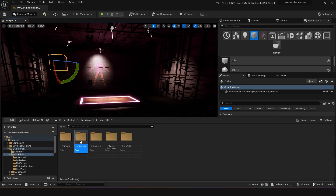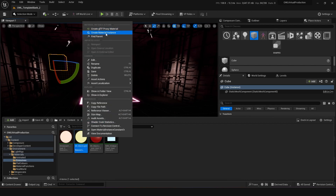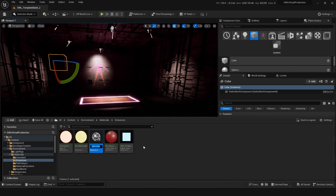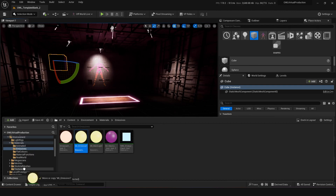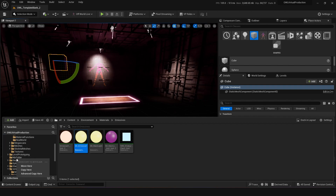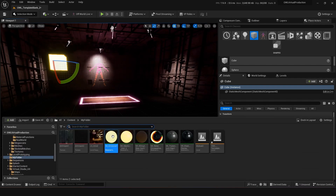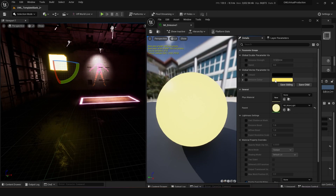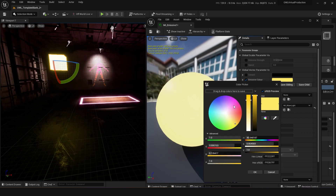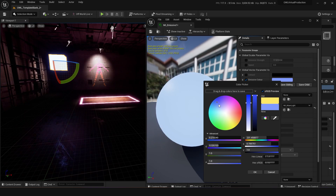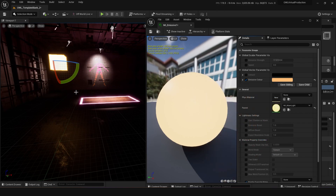Go back to Environment > Materials > Emissives and right-click, then go Create Material Instance. Name it 'material_instance_emissive_one' and drag it over to your 'my folder'. Now you can drag this onto the cube, double-click it, and make changes without affecting anything else in the rest of the project. It's really nice and clean — whenever you've got materials or meshes you want to modify, always add them to a new folder.